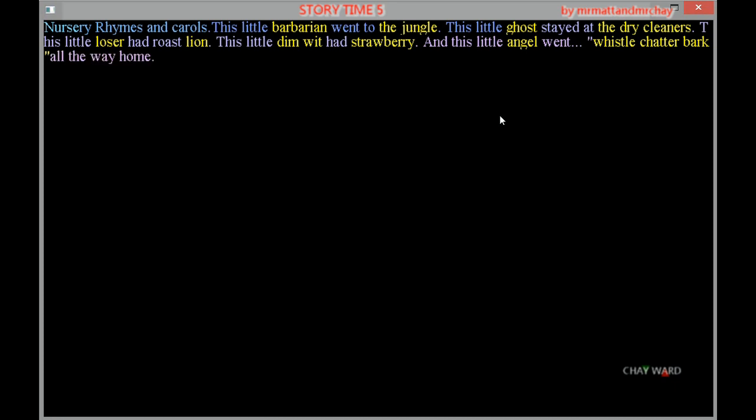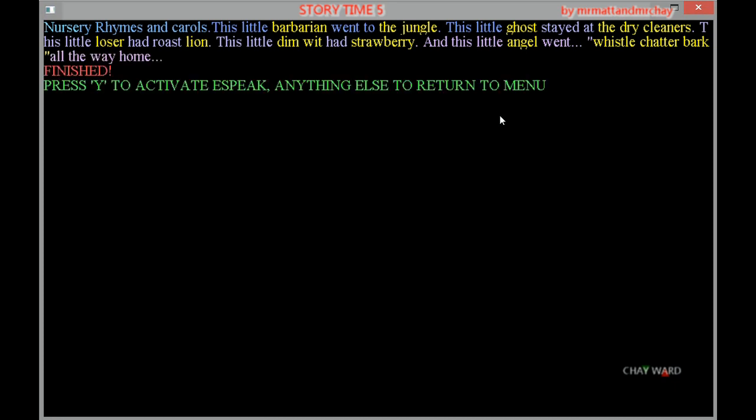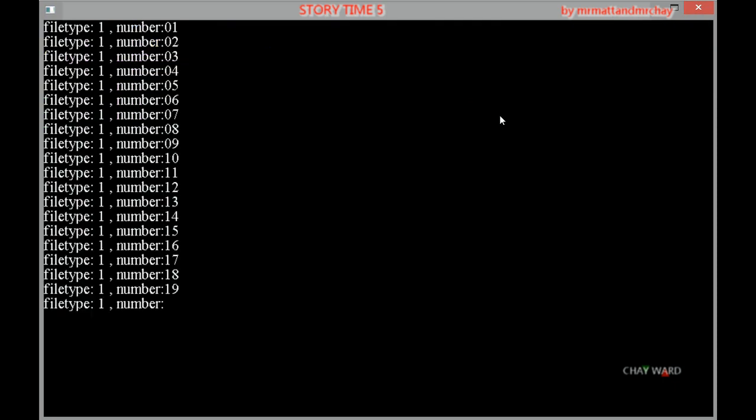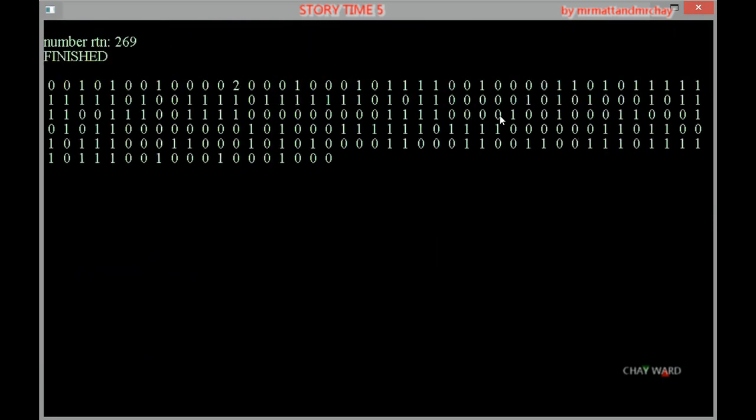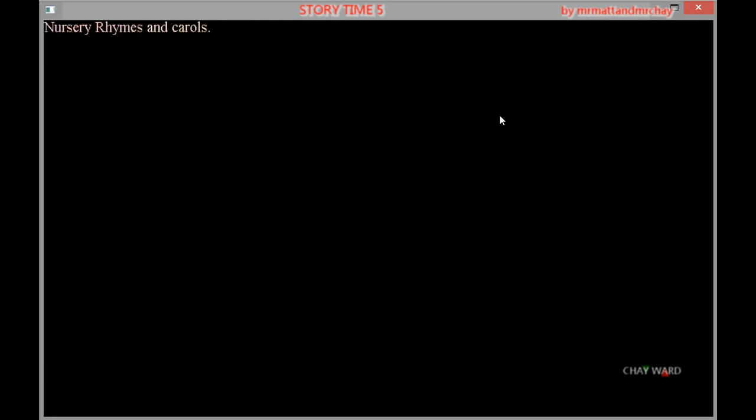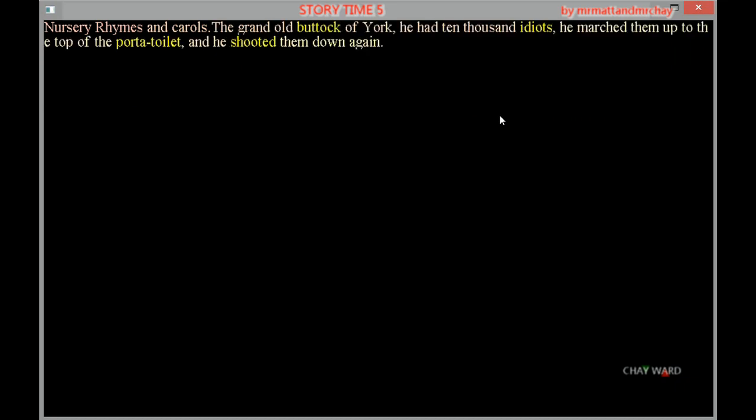Nice rhyme to sing your children. Nursery rhymes and carols. Oh that's nice Jay. The Grand Old Buttock of York.